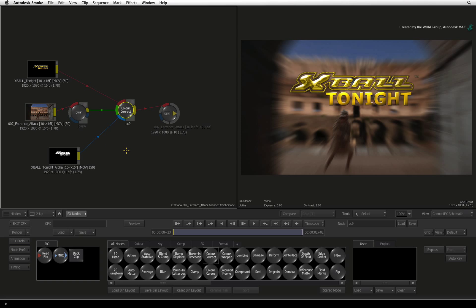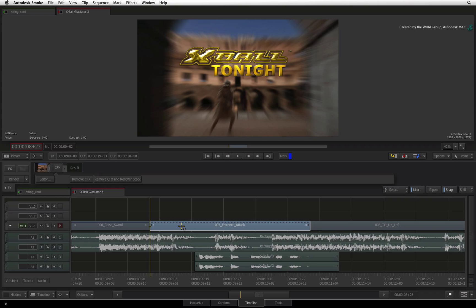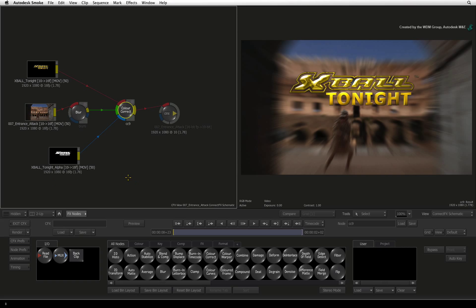Once you are done, press EXIT CFX and you will be returned back to the sequence. You can press RENDER at this point, but at any time you can return into CONNECTFX via the editor and continue tweaking your effects. In the next few videos, we'll have a walk-through of Action, Autodesk Smoke's 3D compositor.